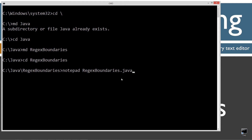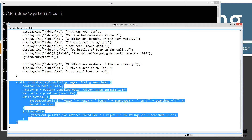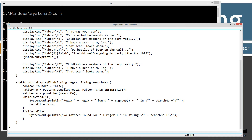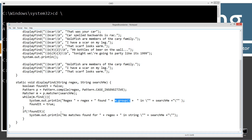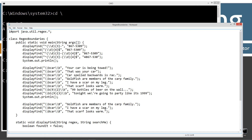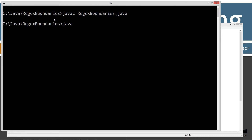RegexBoundaries.java is the name of my source code file, also known as a compilation unit. Ctrl+V to paste. Let's save this right off the bat. I'm using my displayFind static method, which takes in a regular expression and the string to search. We search it case-insensitively and then display what finds we get by invoking the find method in a loop, displaying results using the group method, or displaying no matches found. Let's save this, take it line by line, clear our screen, javac to compile, and java to run it.